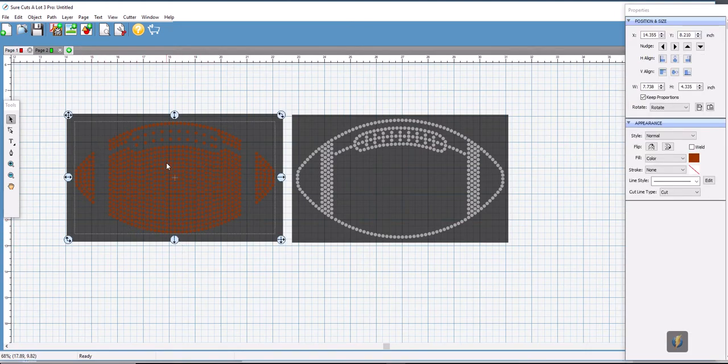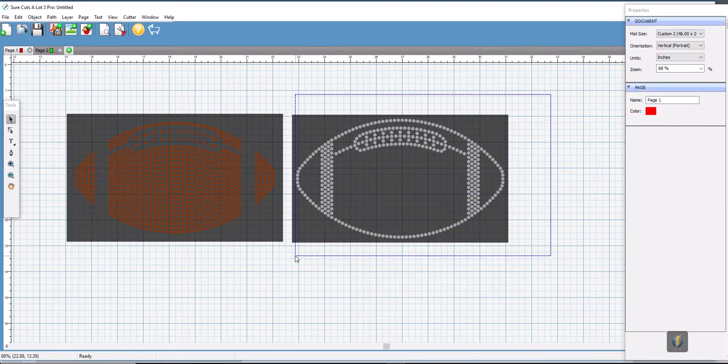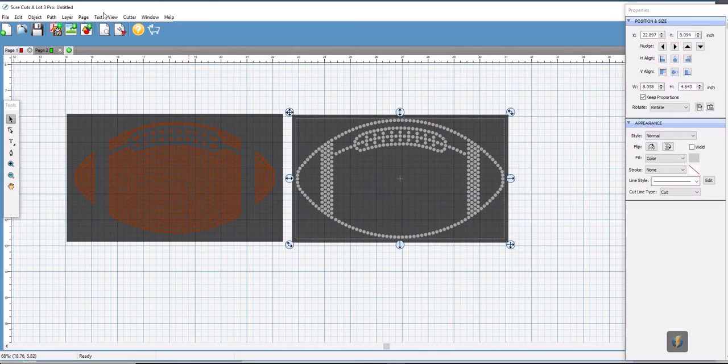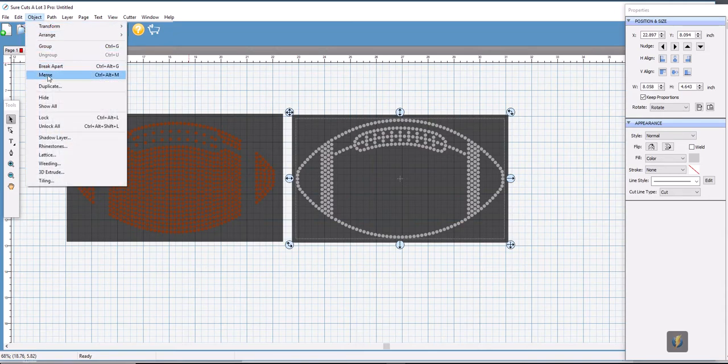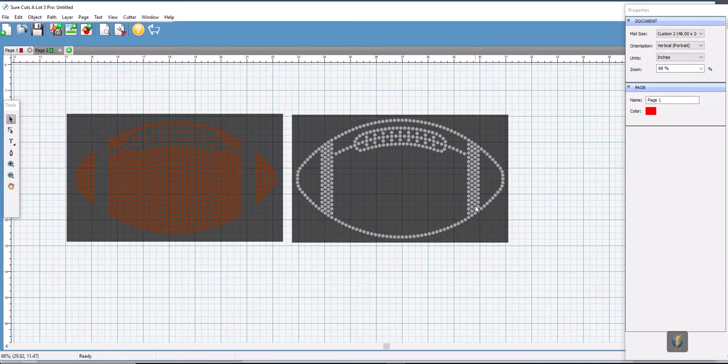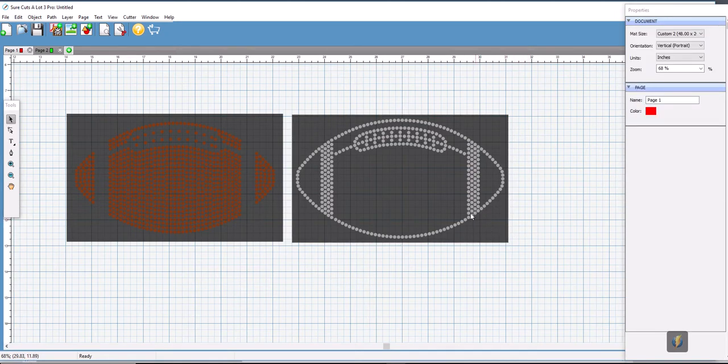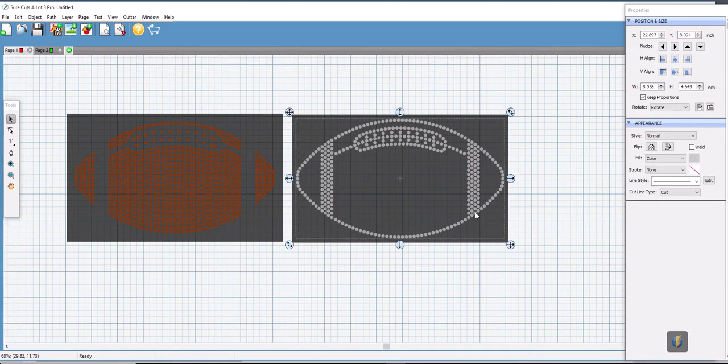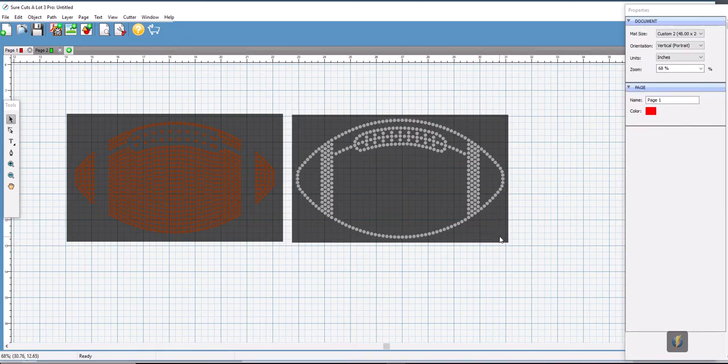So we're going to do the same thing for the gray circles. Select them, go to object, select merge, and now we can select a gray circle. Now you can see that it's one object and the box is another object.